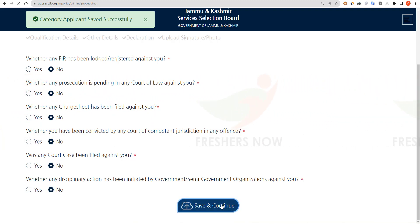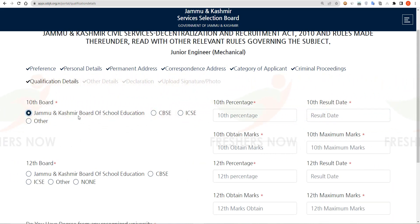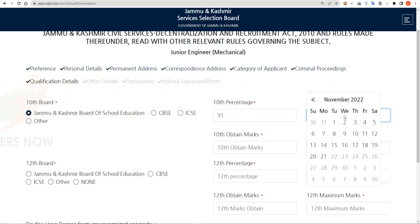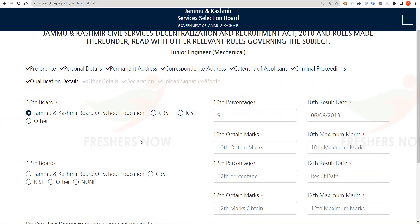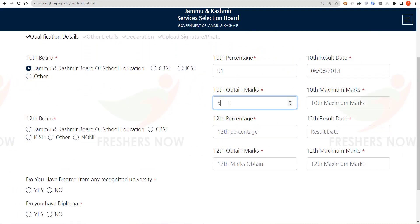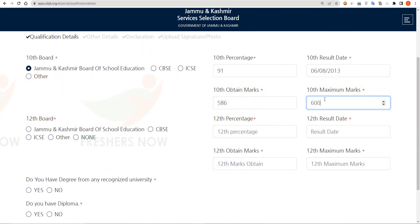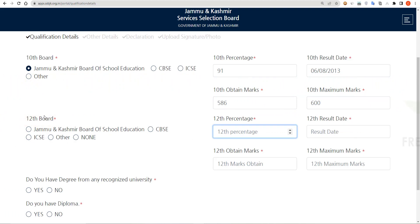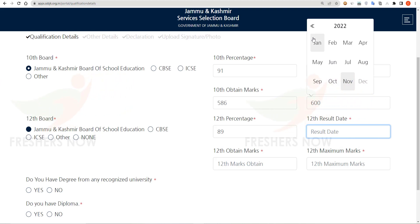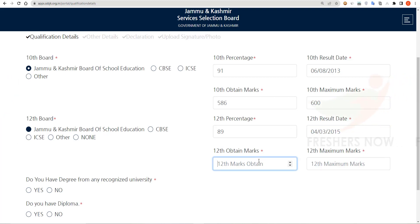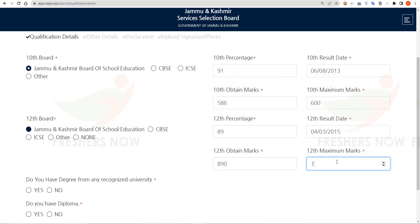Here you have to enter your educational details. Select your 10th class board of examination, enter your 10th class percentage and maximum marks. Then select your intermediate board of examination, enter your intermediate percentage, select the result date, and enter the obtained marks and maximum marks of intermediate.